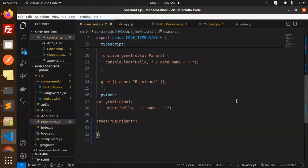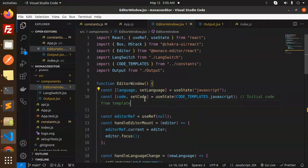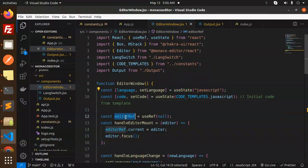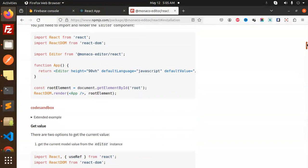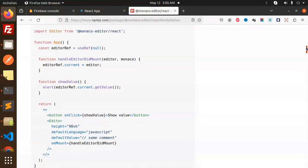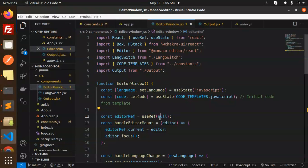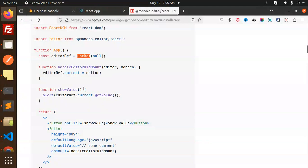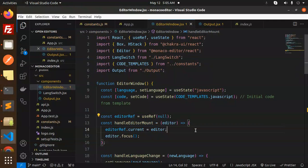Next one, we have editor ref. If I scroll down, you can see we have editor ref useRef null, handle editor mount, and show values. All of these things you'll get from here.